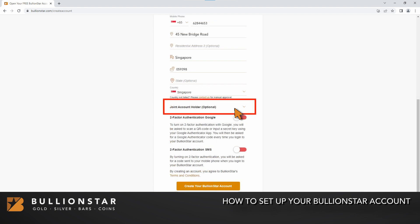If you would like to add a joint account holder at this time, you may do so. Do note that anyone authorized as a joint account holder on your account has the same rights and privileges as you do.